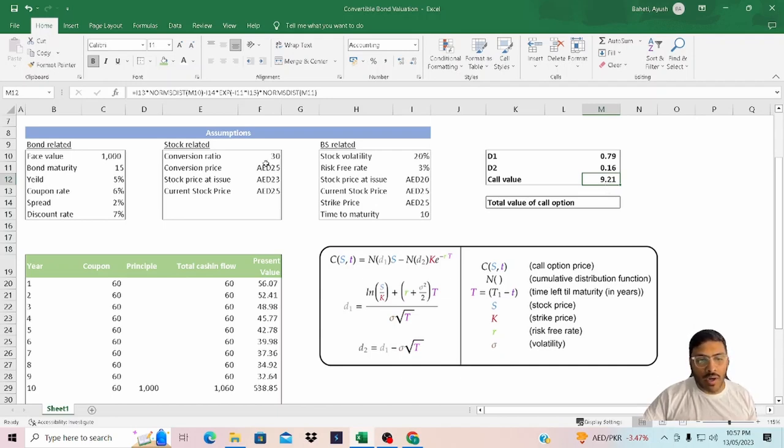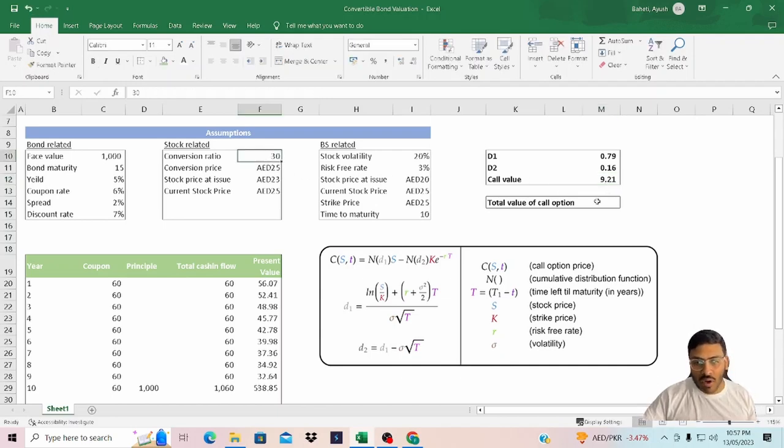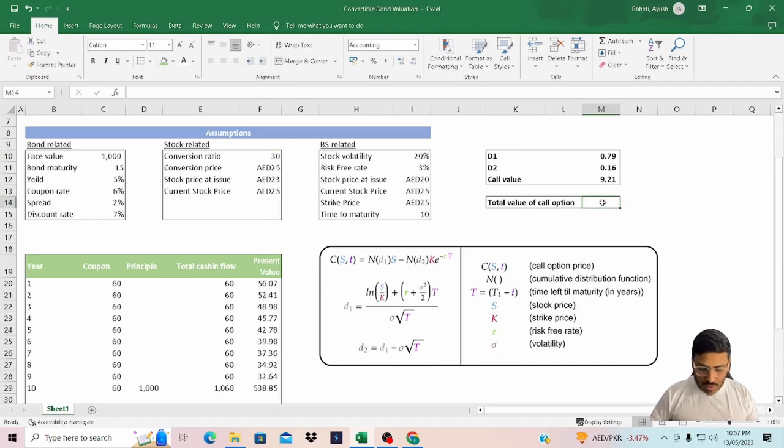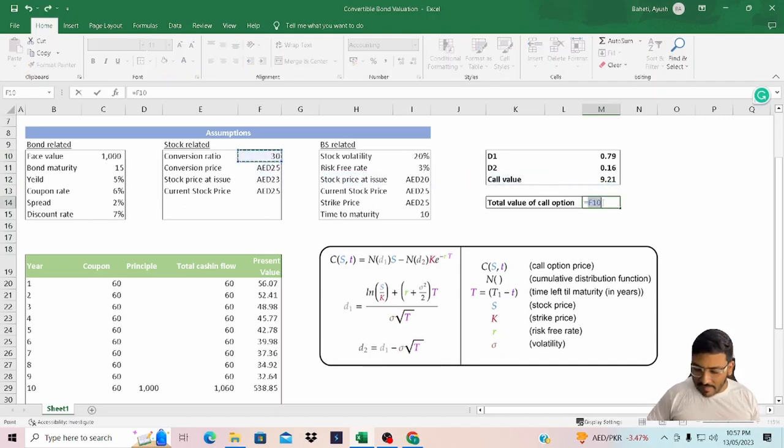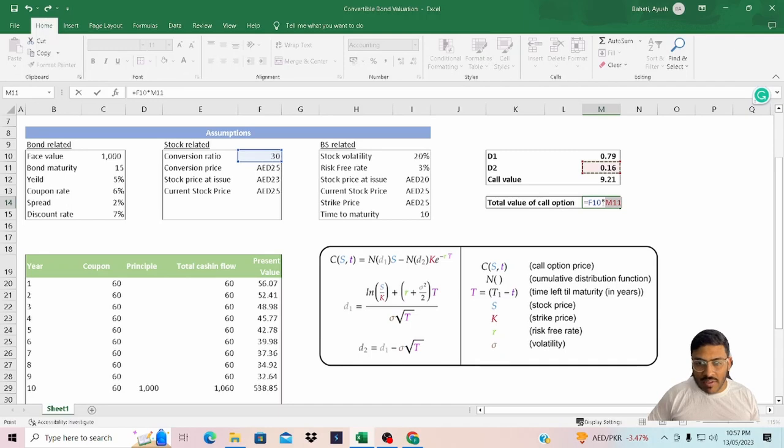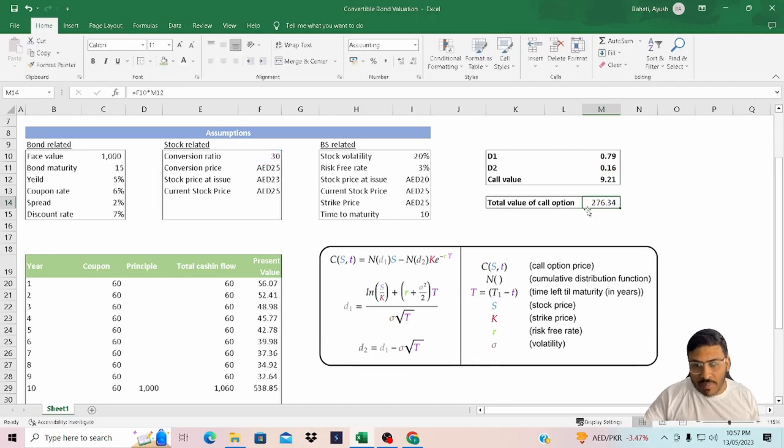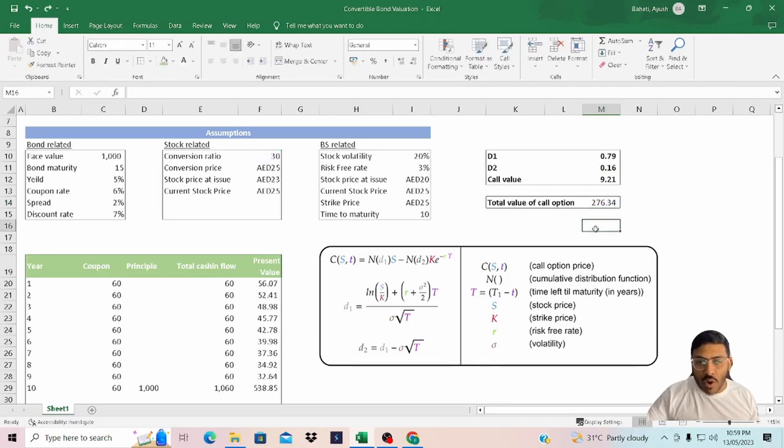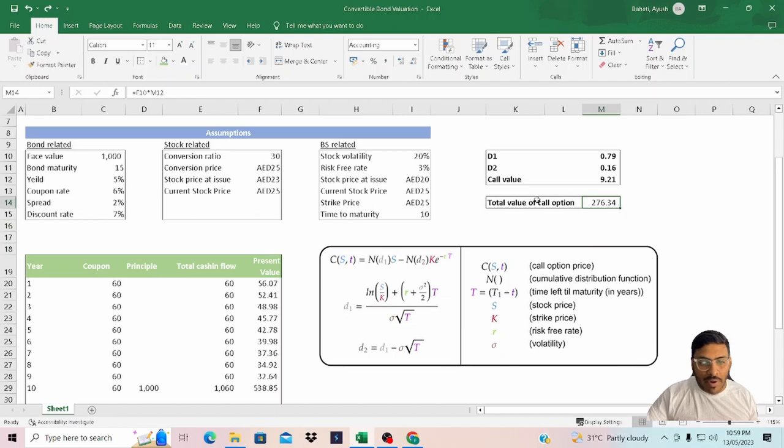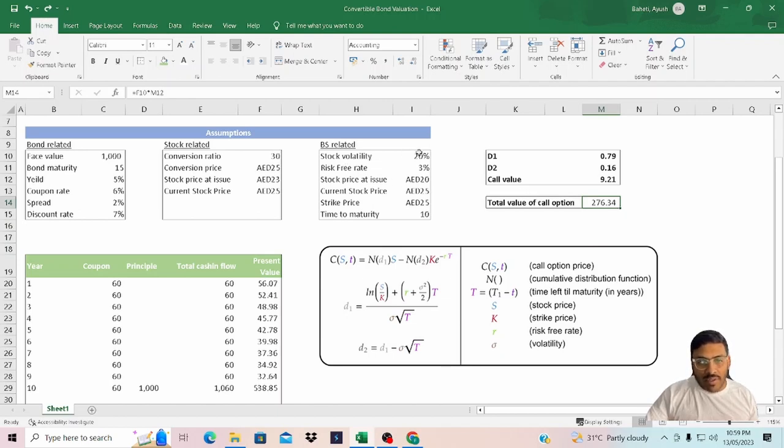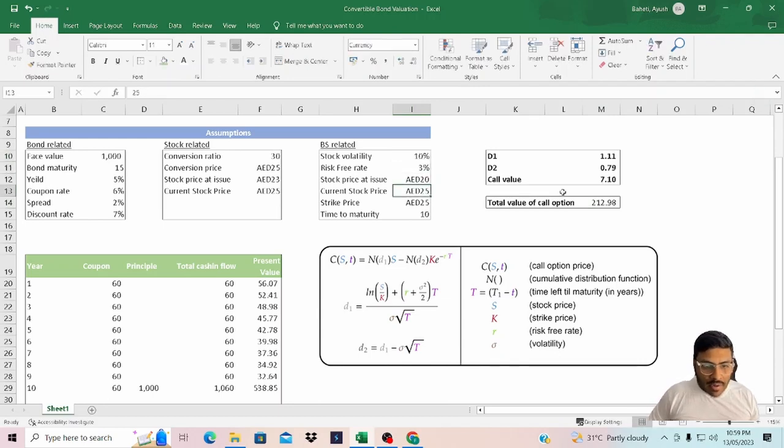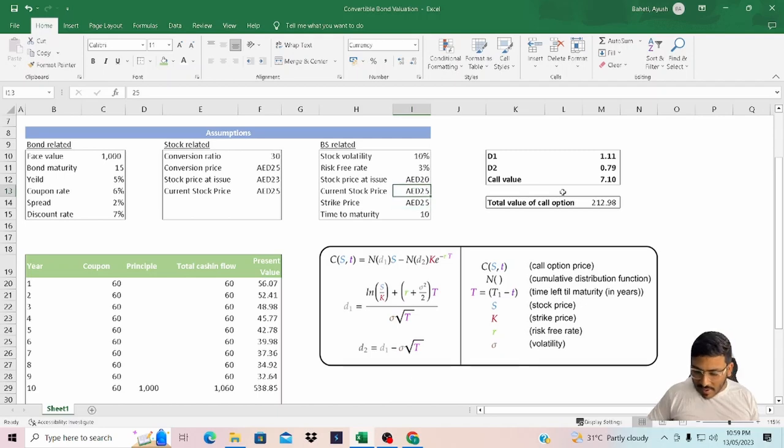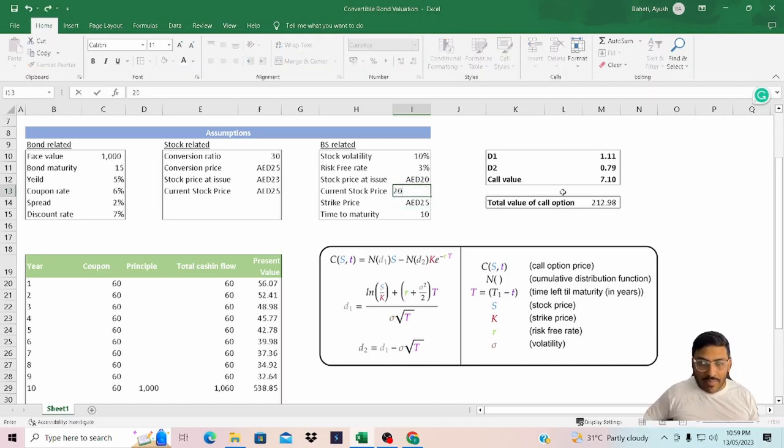If we convert our bond into stocks, we'll have 30 stocks. So if I have to calculate the value for all the shares, this will come to $276. Now we all know that the value of the call option is dependent upon the Greeks utilized in Black-Scholes model. Let's say if I decrease the volatility to 10%, if I decrease it to 20%...